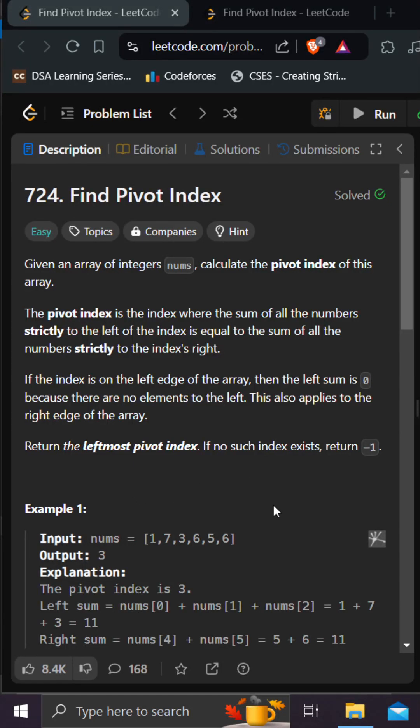Hello everyone, today we are solving the find pivot index problem. In this problem we are given a nums array and we need to find a pivot index. The pivot index is an index where the sum of all elements on the left hand side is equal to the sum of all elements on the right hand side. If we are not able to find that particular index, we need to return minus one.